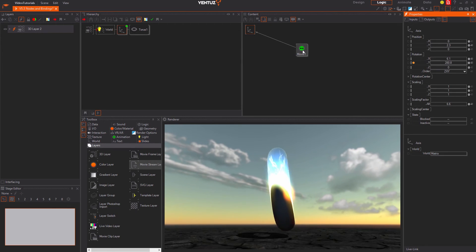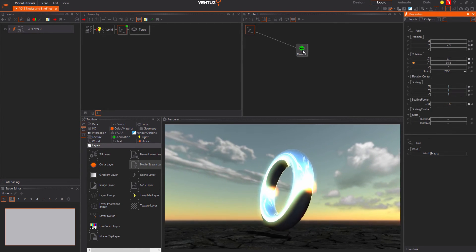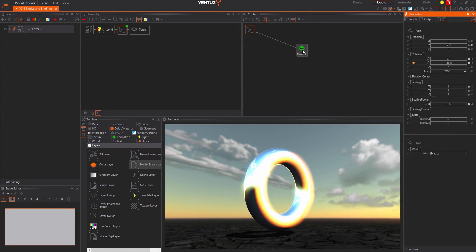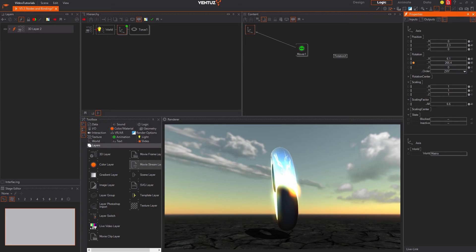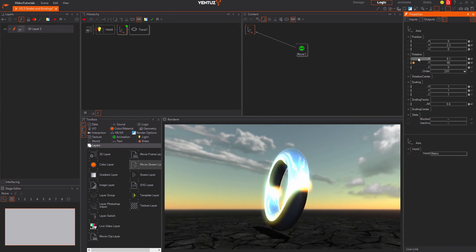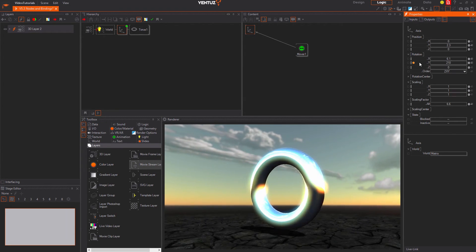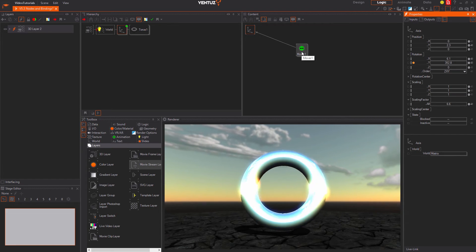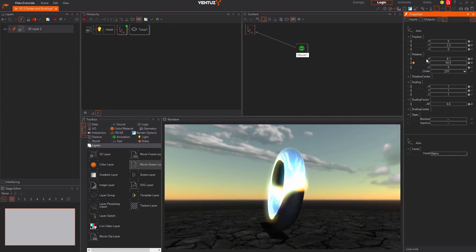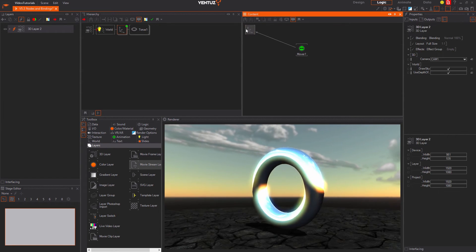When binding properties always have in mind that you have to bind the input to the output property. Also each input property can only be bound to exactly one output. But you can bind several inputs to the same output.